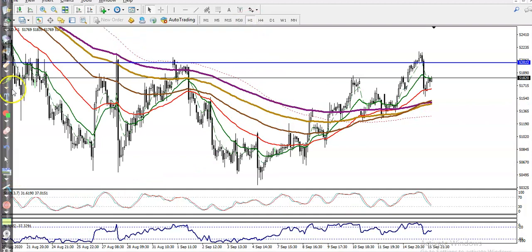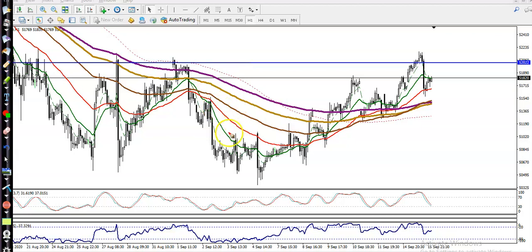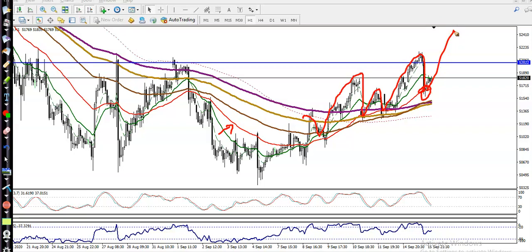Here you can see the market behavior. Right now price is bouncing off the 50 exponential moving average — that's the red line. Price is bouncing off the 50 EMA and I'm expecting that it will bounce again from here.